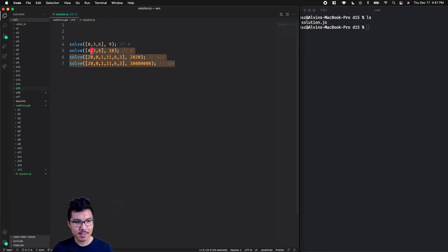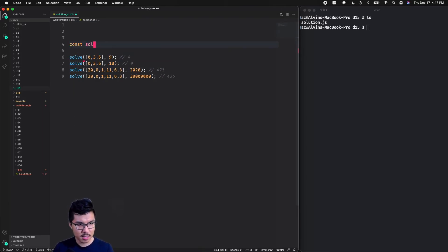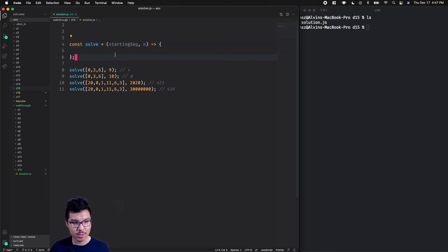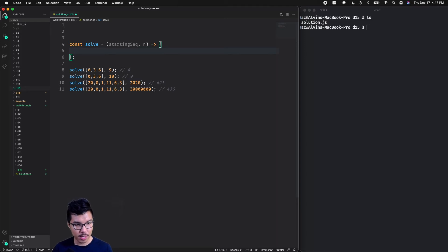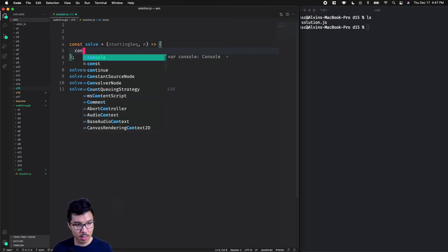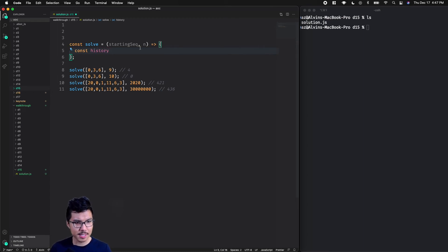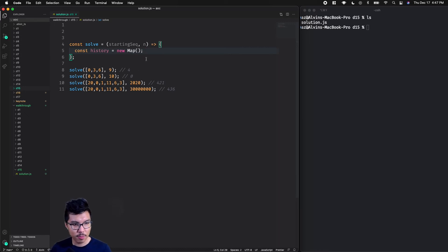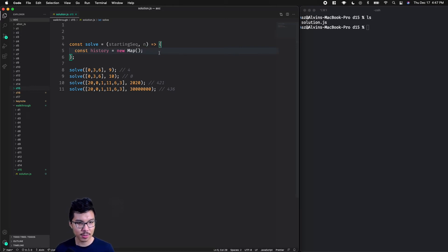Here we are in my text editor — I just have some test cases we should be able to pass. We want to define this solve method. It's going to take in our starting sequence as well as n, and return the nth number of the sequence. Let's start by setting up the data structures. The most important one would be our history. I'll say const history equals new Map. A Map is very similar to a JavaScript object, but it performs a lot better when you have lots of keys.